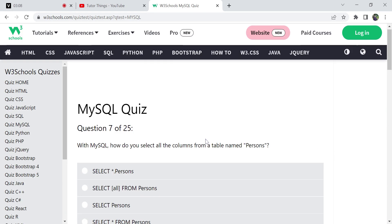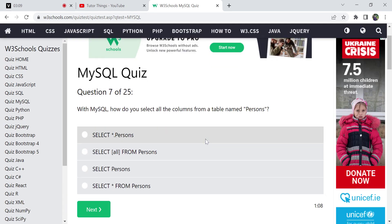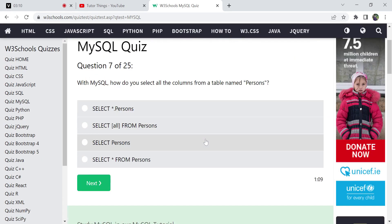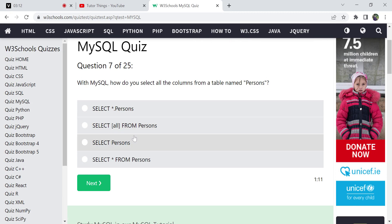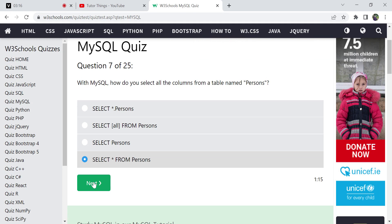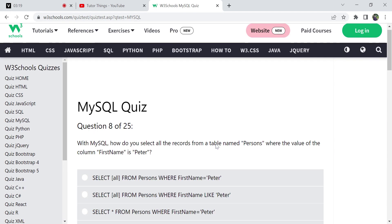Next, for selecting all columns we have the universal selector, which is the asterisk (*). So SELECT * FROM Persons will get you all the records from that particular table.